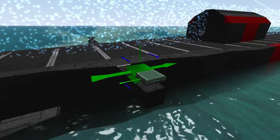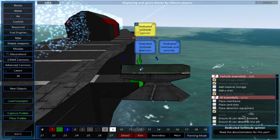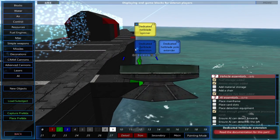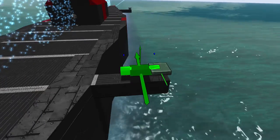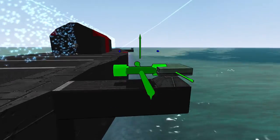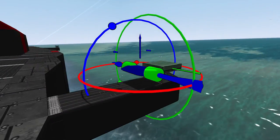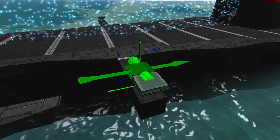Also, make sure your heli blades are above the center of mass. On my airship, I'll be placing the heli blades 22 blocks away from the center of mass.